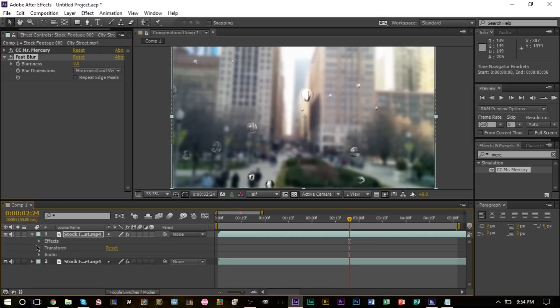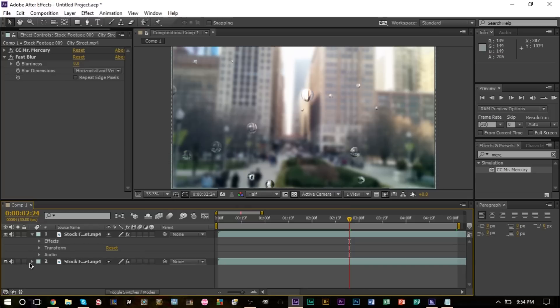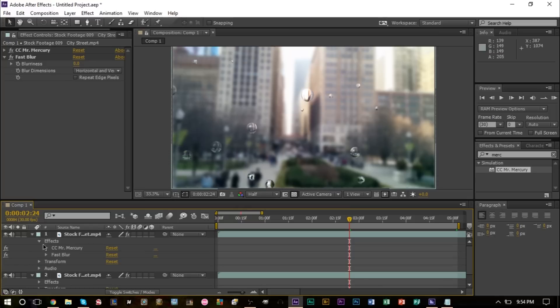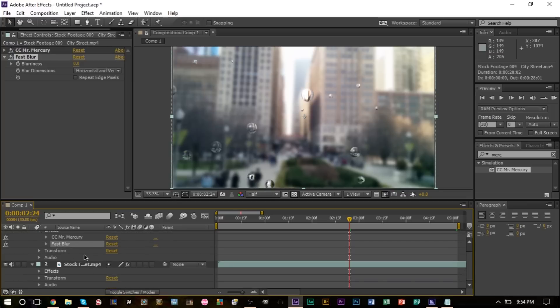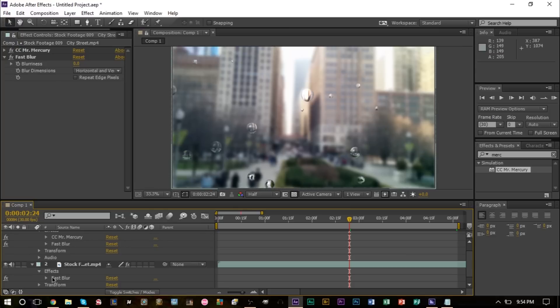We're going to head to our effects and our fast blur here, and the same with the bottom layer here, effects and the fast blur here. I want to keyframe this fast blur.